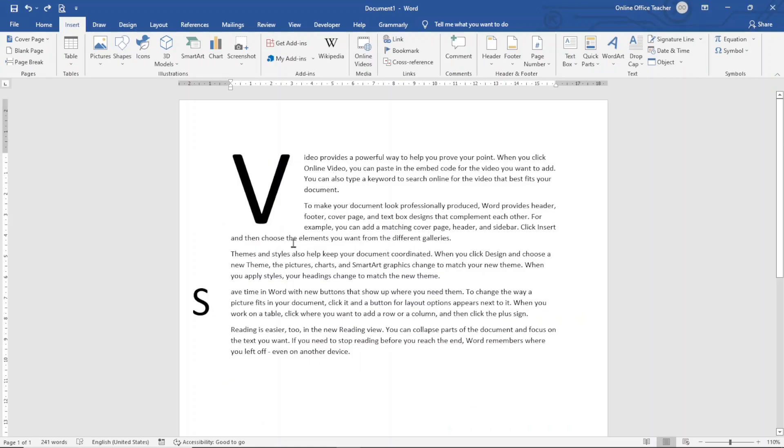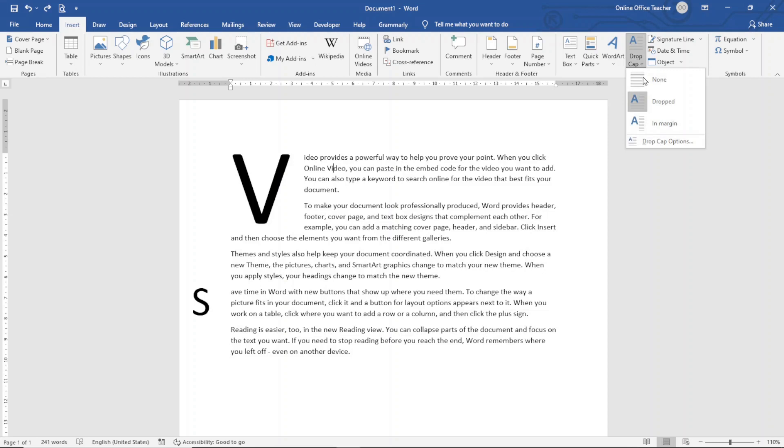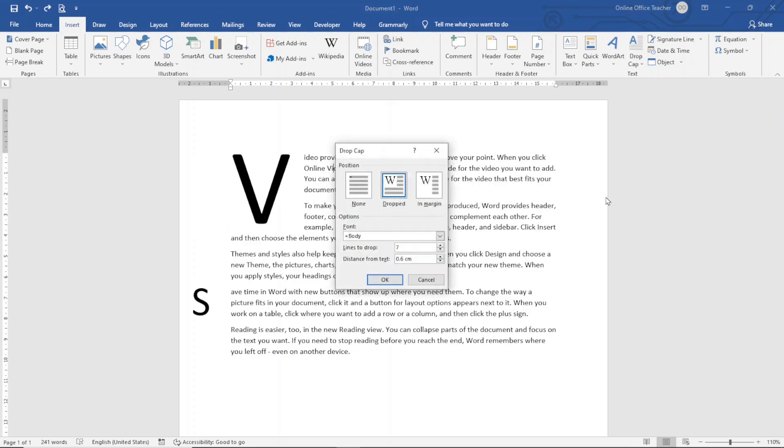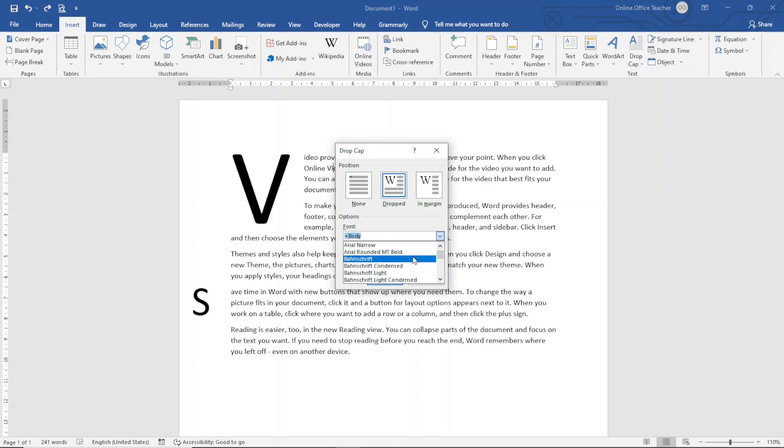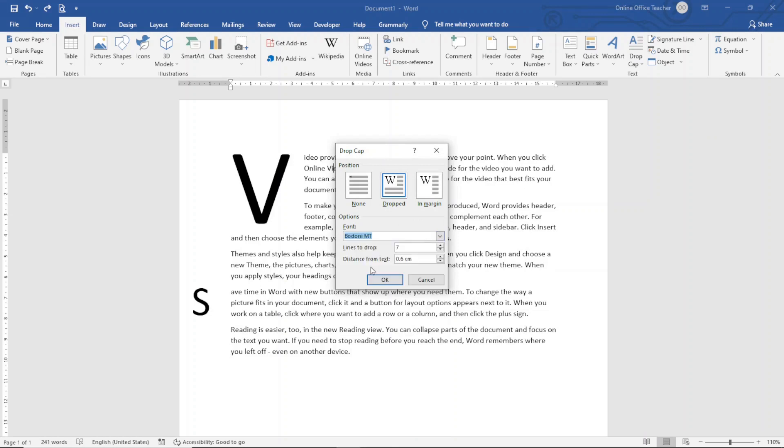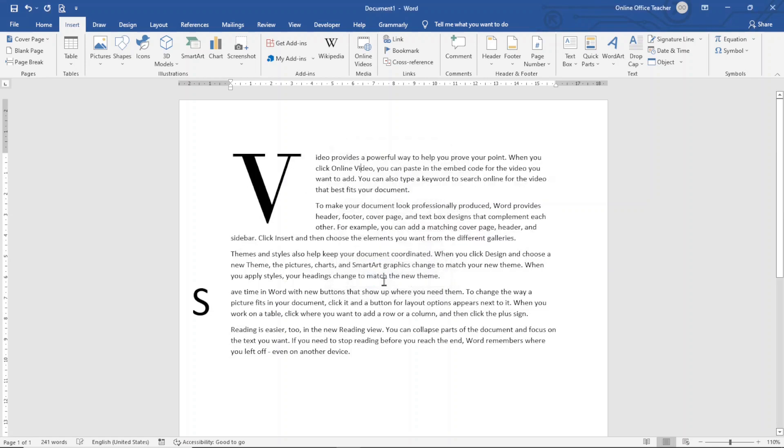Another thing you can do is go ahead and change the font of the drop cap. To do that, I go over to drop cap and I click on drop cap options. And the font, I drop down the arrow here and I can choose whichever font I want. If I want to use Bodoni MT, I click on it and I go ahead and click on OK. Awesome.